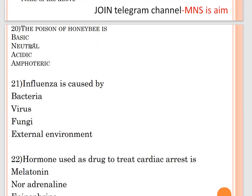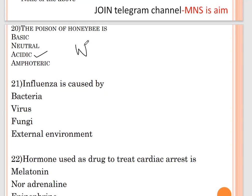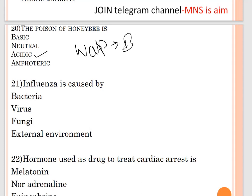Question number twenty: the poison of a honey bee is — options are basic, neutral, acidic, or amphoteric. The correct answer is acidic. The poison of a wasp, however, is basic in nature.